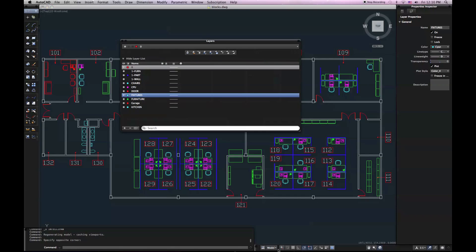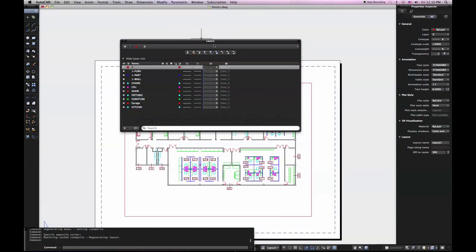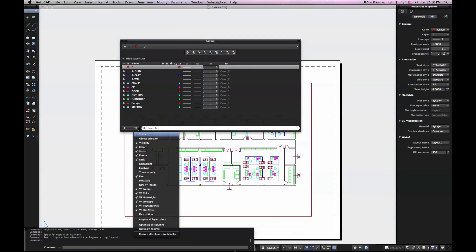I also want to show you that if I switch to one of my layouts, I'll get different options for my layers. So my VP Freeze, VP Color, VP Line Weight, all of my viewport settings for layers are only accessible if I'm in that layout.